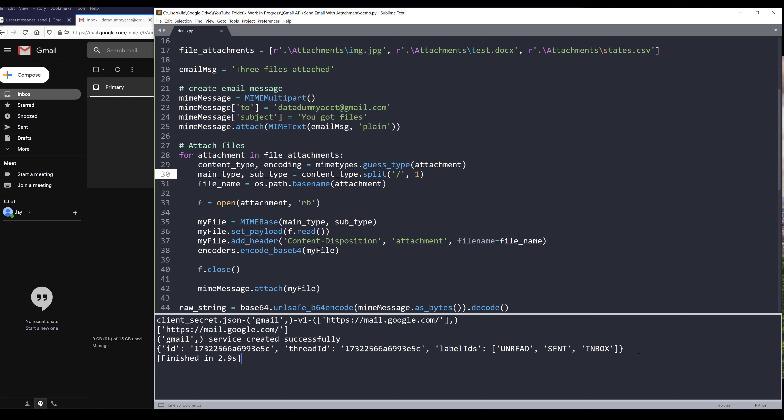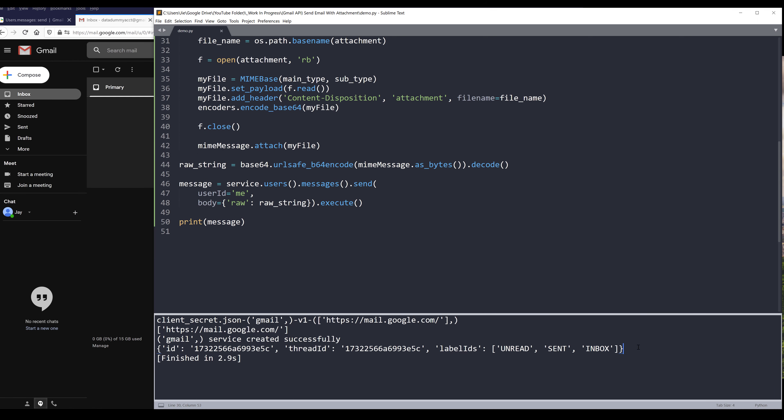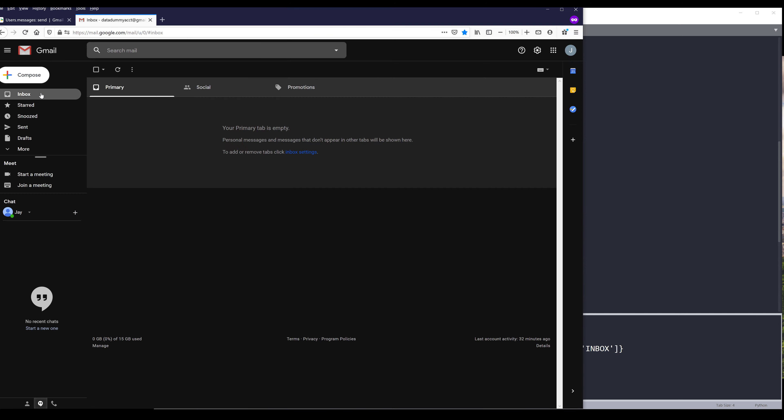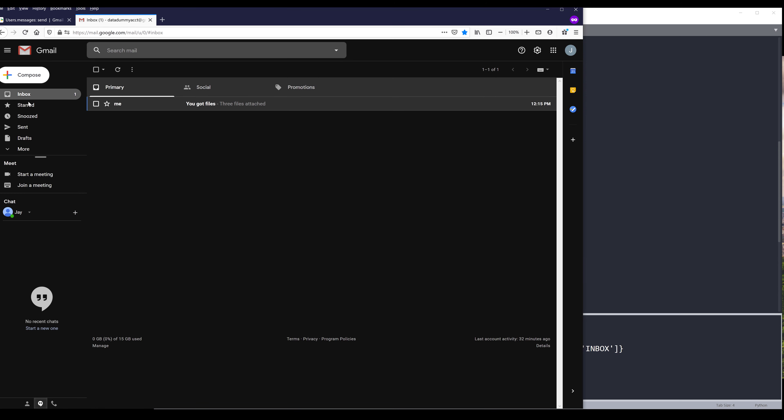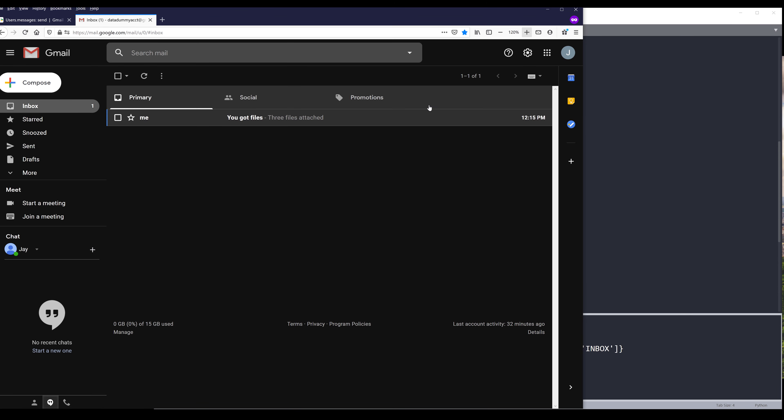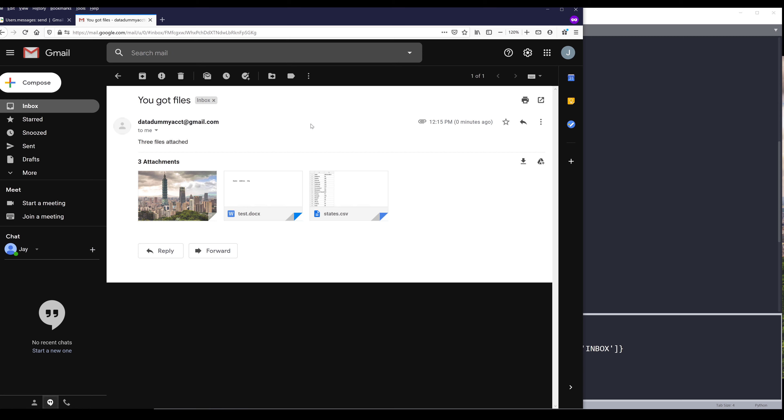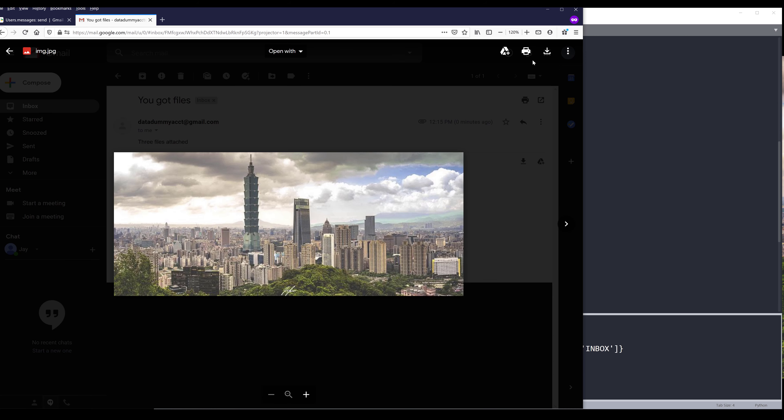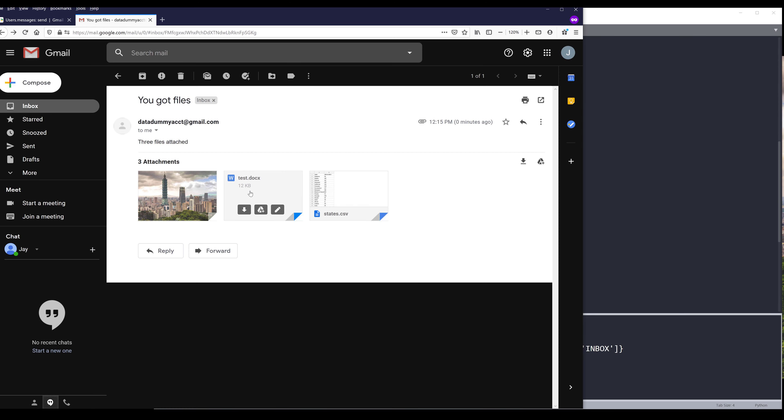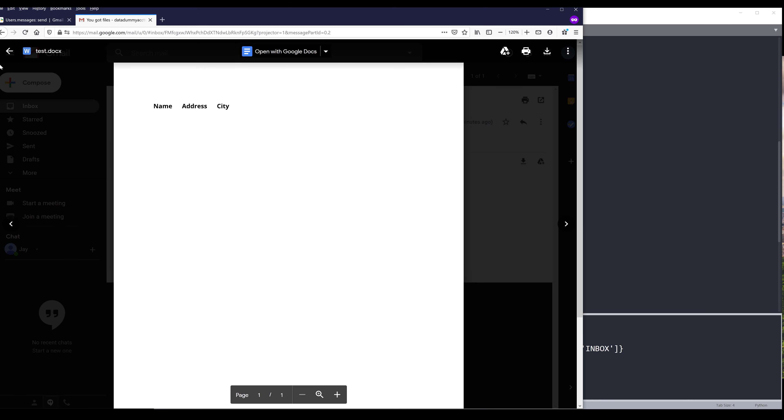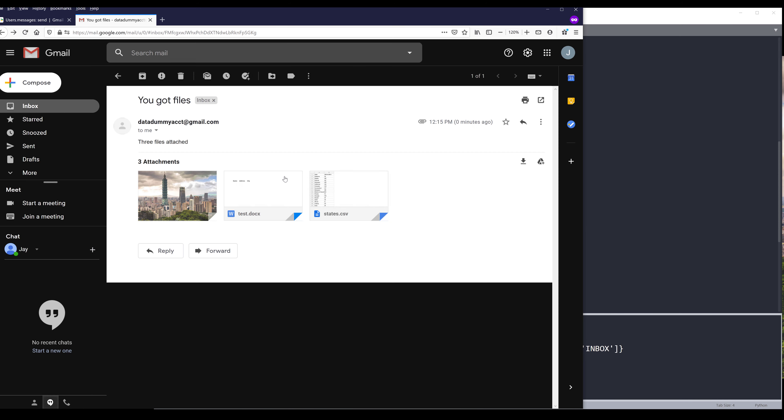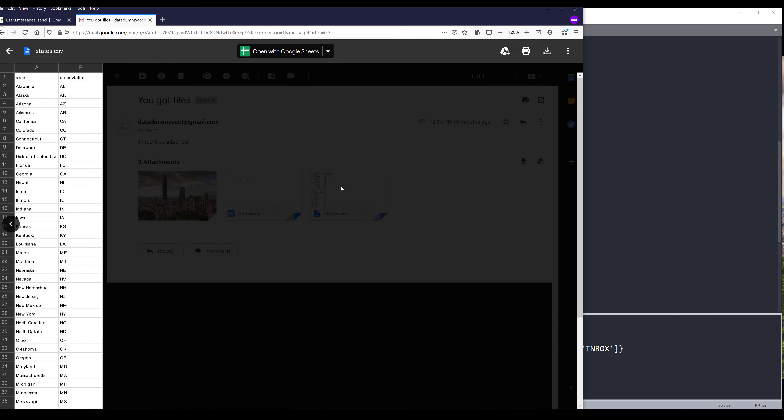Okay. So the email has been sent. And I know that because this line right here is the output of the message object. And based on the label IDs, this email object is stored in the unread folder, sent folder and the inbox folder. Now let me go to my email account. And here's the email. Let me zoom in a little bit more. If I click on this email. And here's the image file. The word document file. And the CSV file.